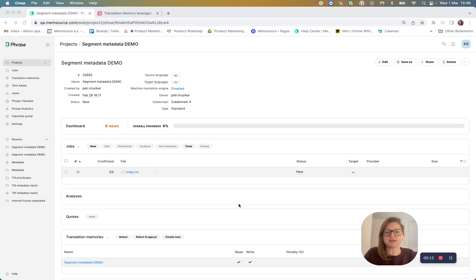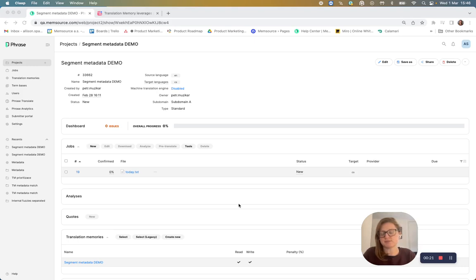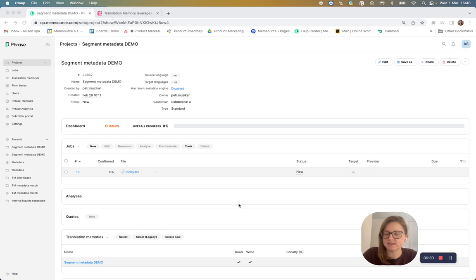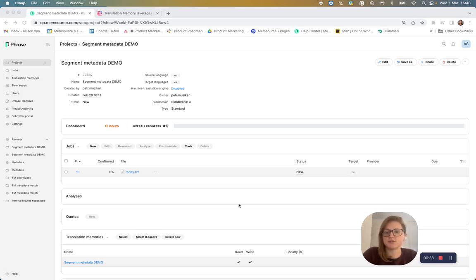I'm going to demo how your translation memories can be set up to align segment and project metadata to ensure the best possible match is always chosen. This way you can save time and ensure that your translations are always consistent. And if you're an enterprise customer with really complex TMS setups, then you're definitely going to want to use this feature.